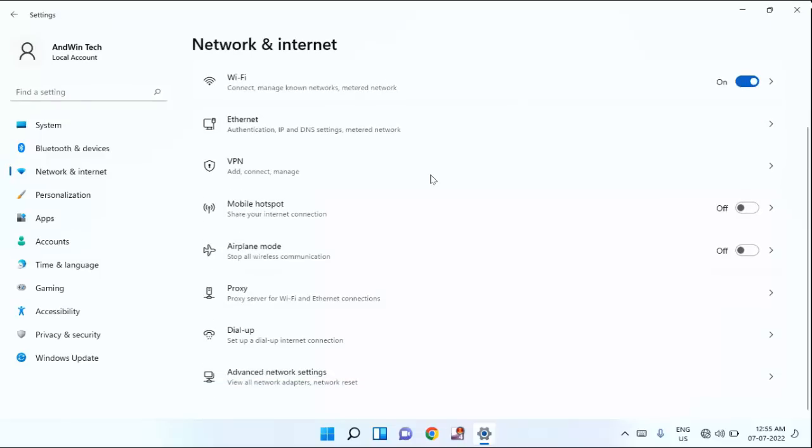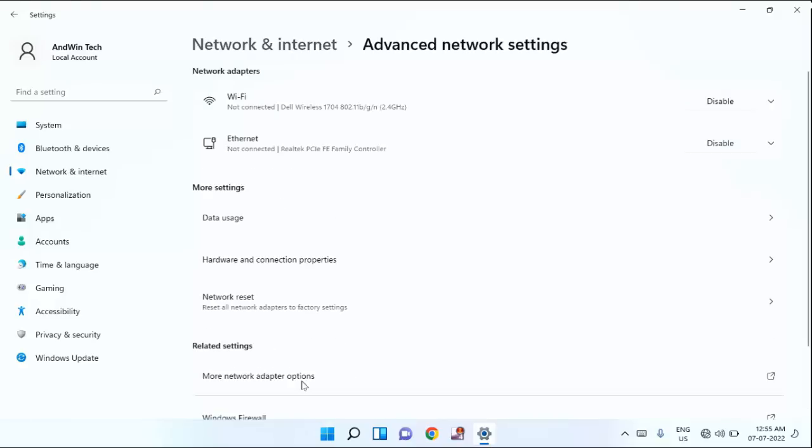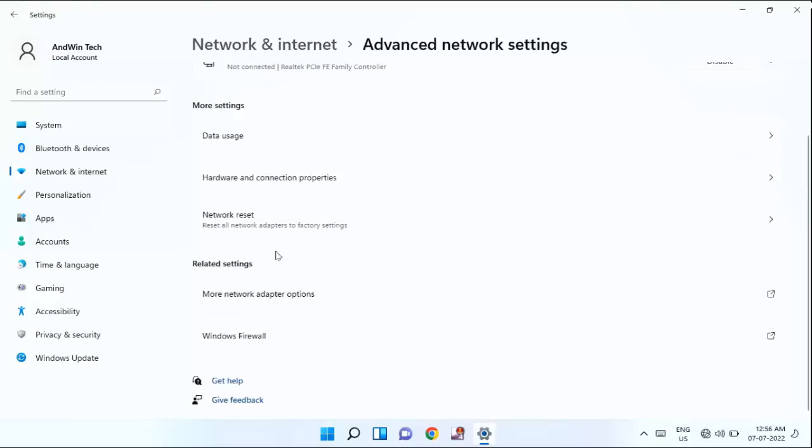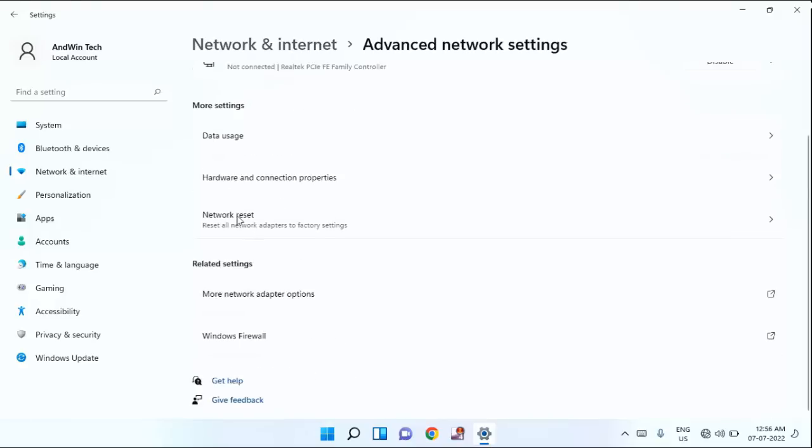You need to scroll down a little bit. You can see here advanced network setting. Just click on that. In this, you can see network reset. Just click on that.